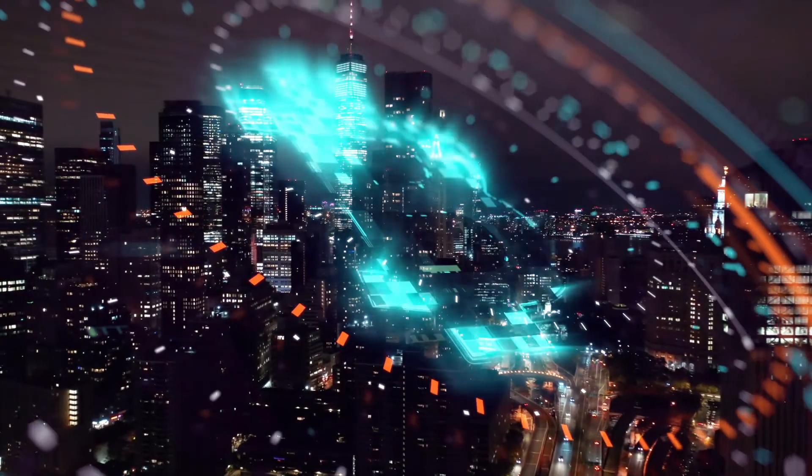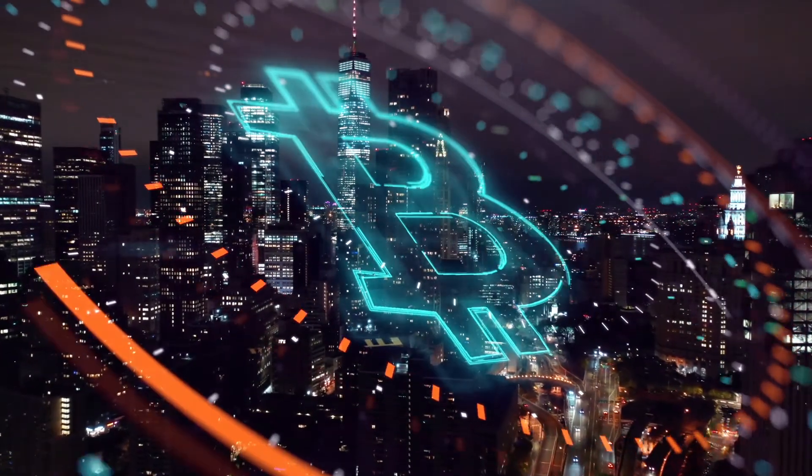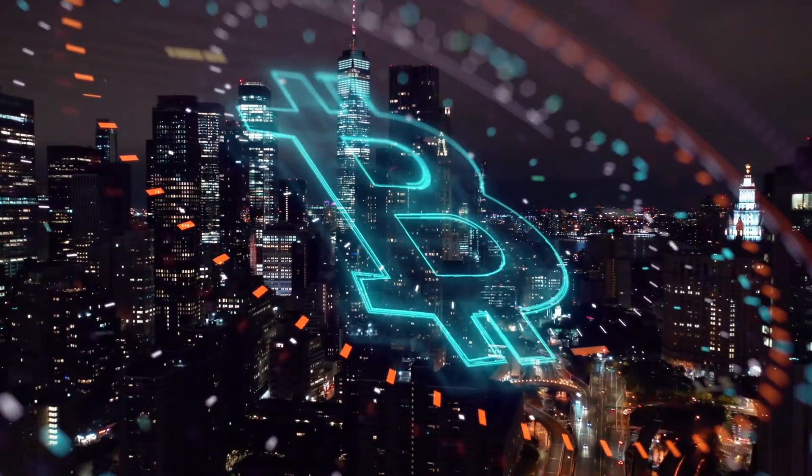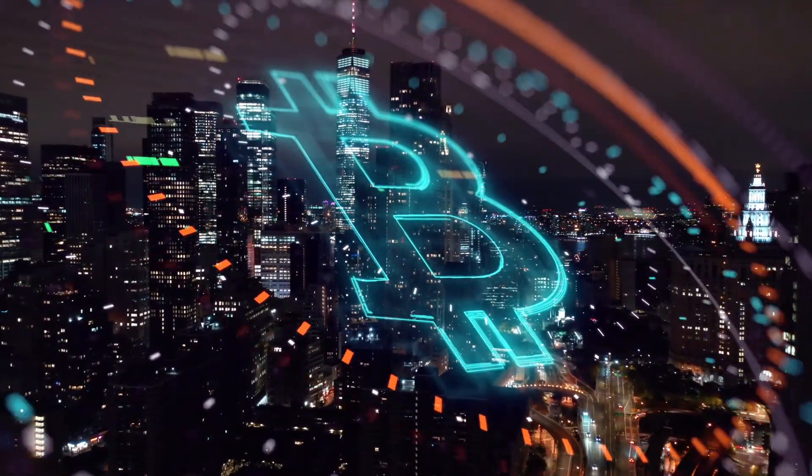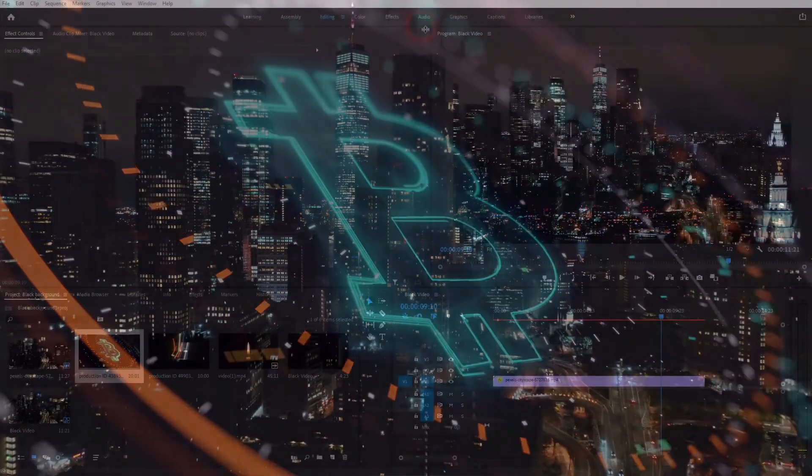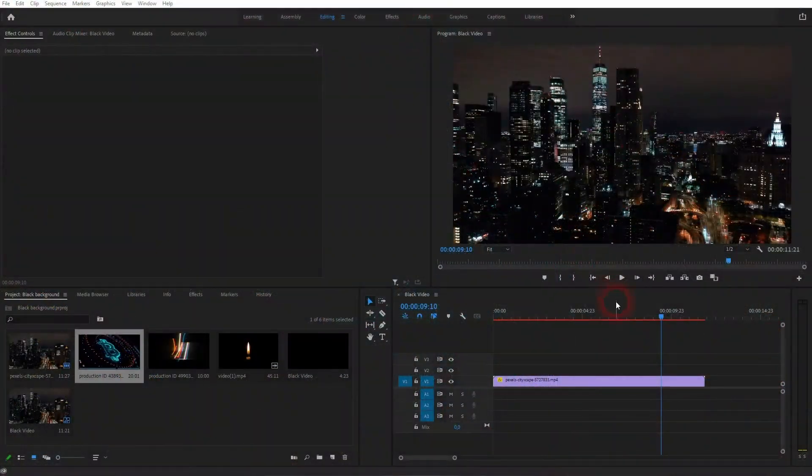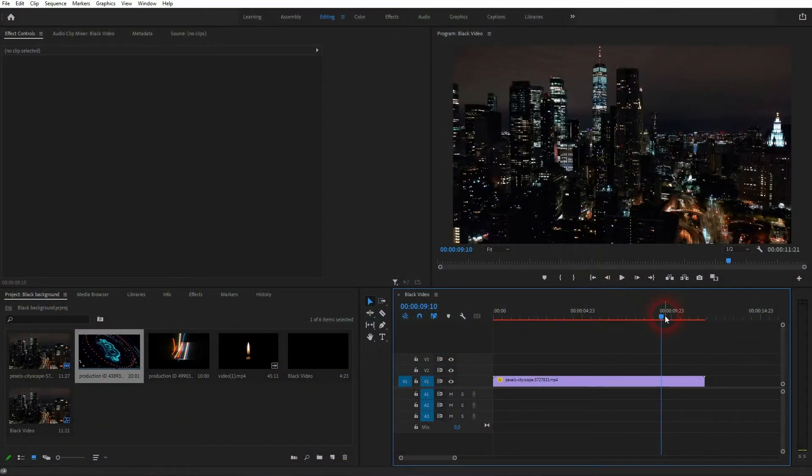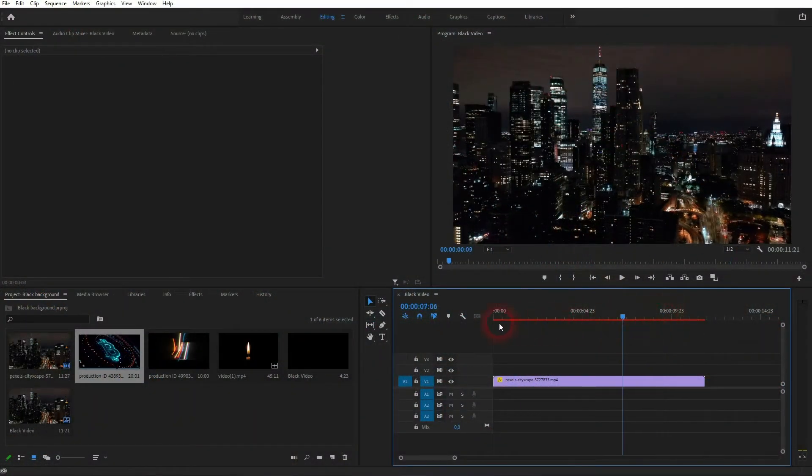And we're back to learning Premiere Pro, and this time I'm going to show you how to turn a black background transparent. There are two basic ways. I've got this simple clip as a background for the other clips.